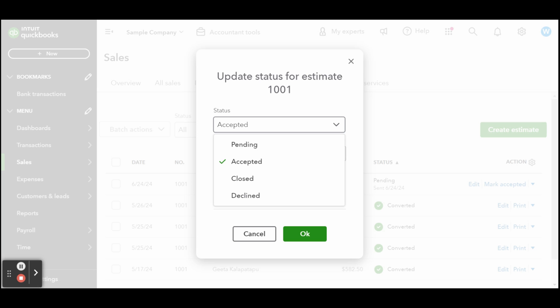You can choose from four statuses to help track your outstanding estimates. The first one is Pending: an estimate is pending after it's sent to a potential customer until the customer accepts or rejects the estimate or the estimate expires. Accepted: accepted estimates have been approved by the customer and a signed copy of the estimate has been received.